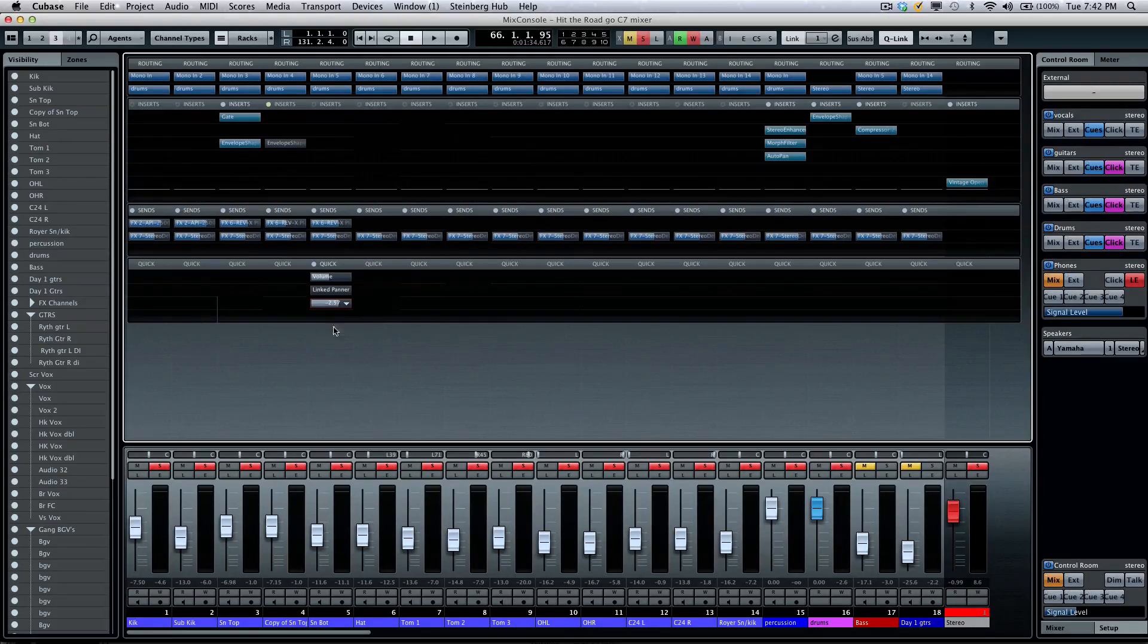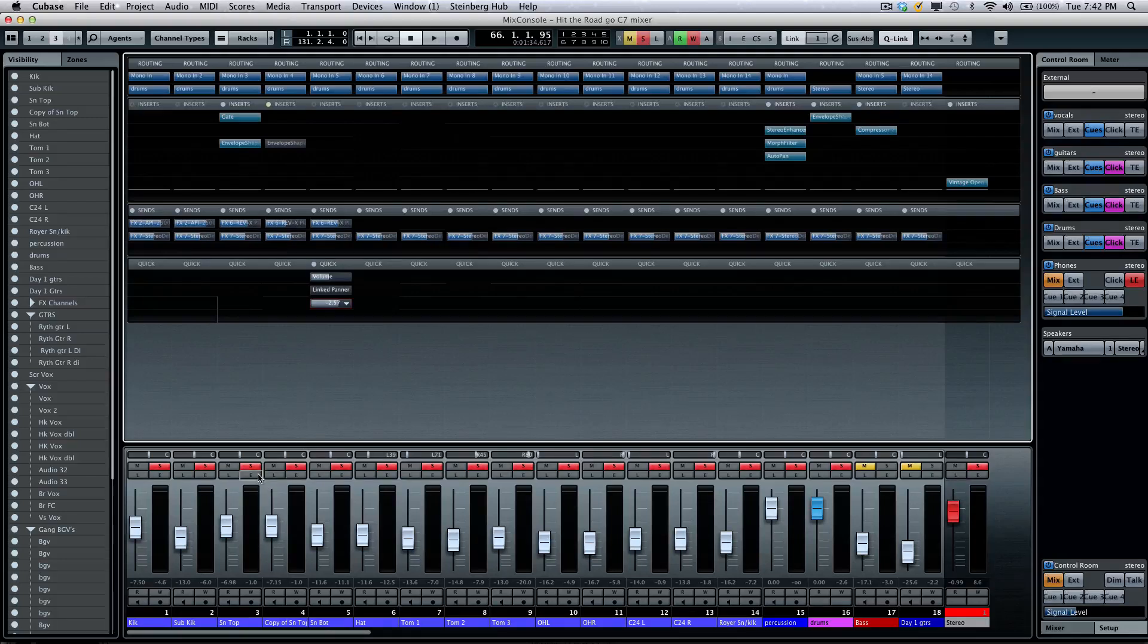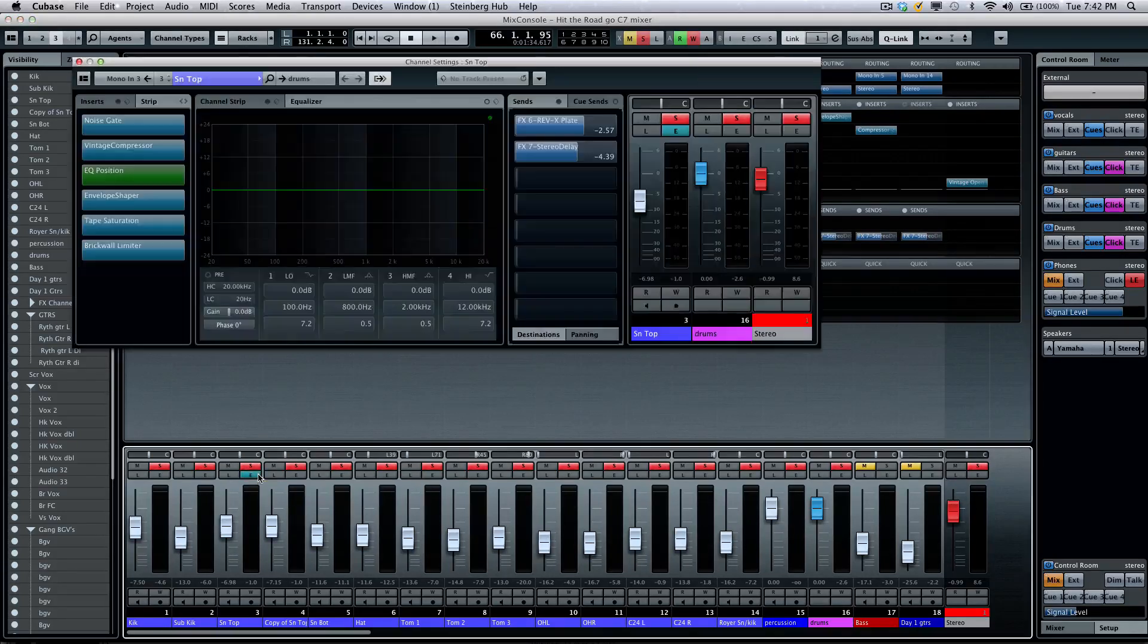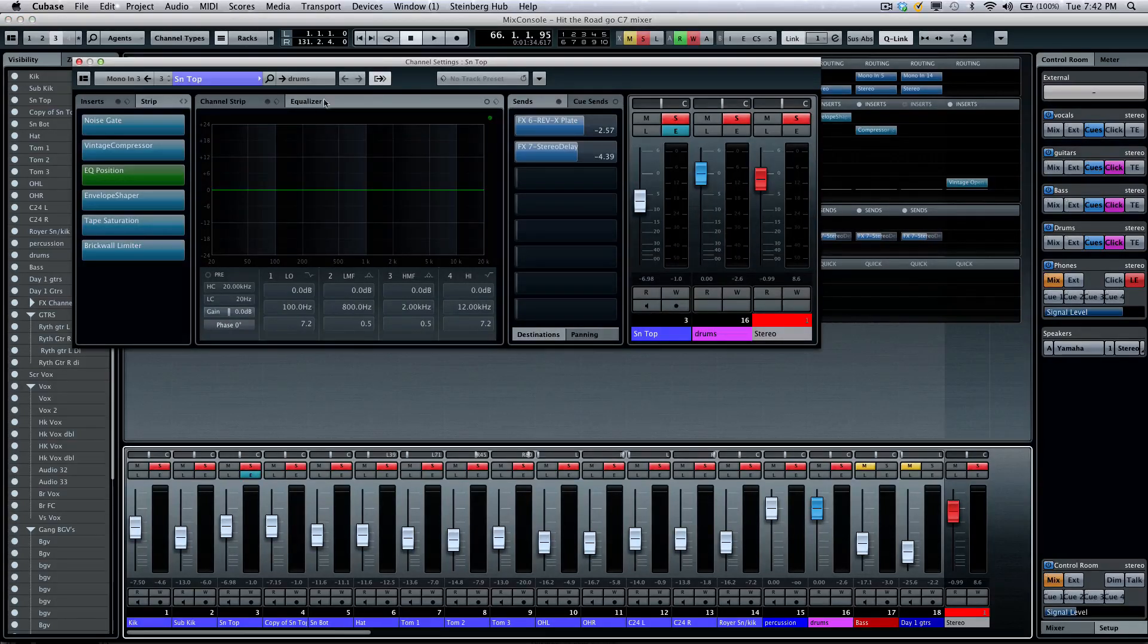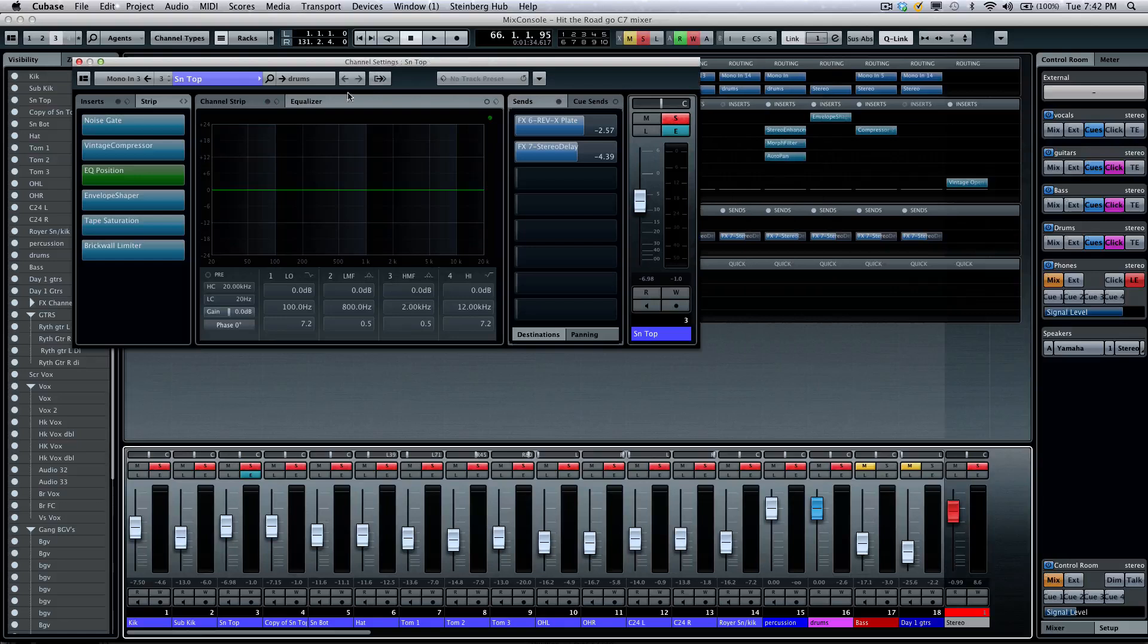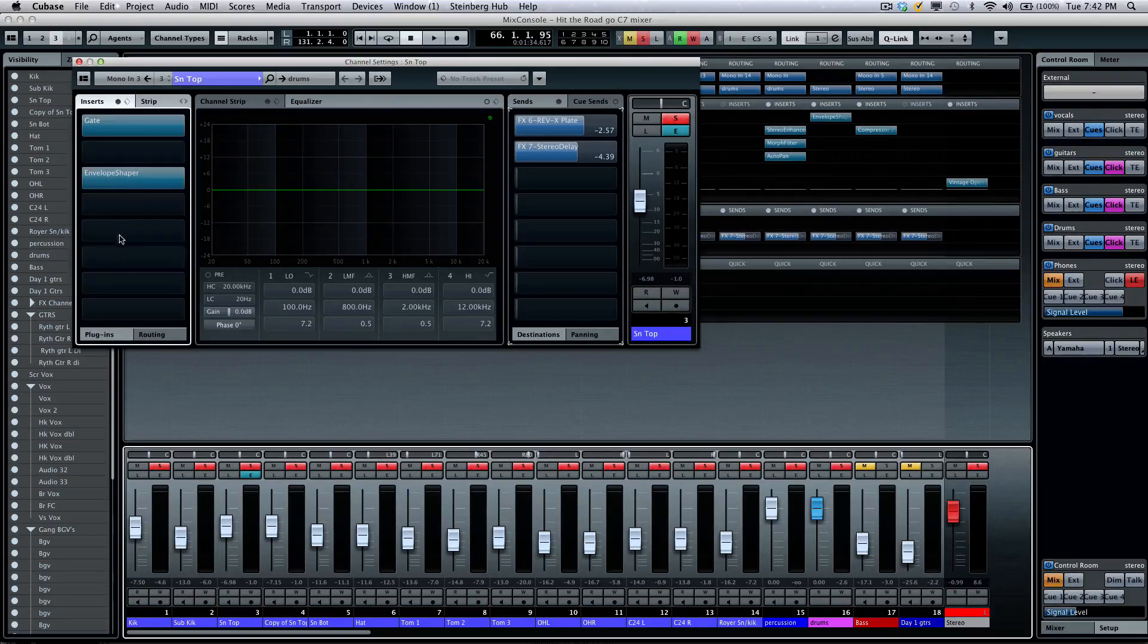Now, the channel strip has also been enhanced. So, if I wanted to come over here to the snare, we can now look at it, and one of the things, we see kind of our typical view that we've been accustomed to in Cubase.